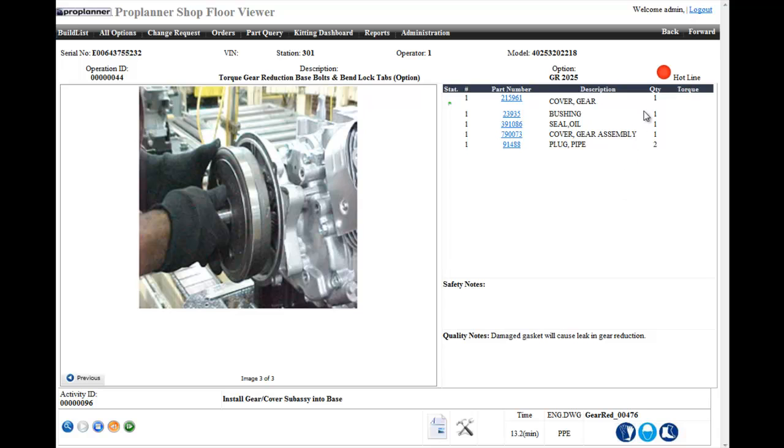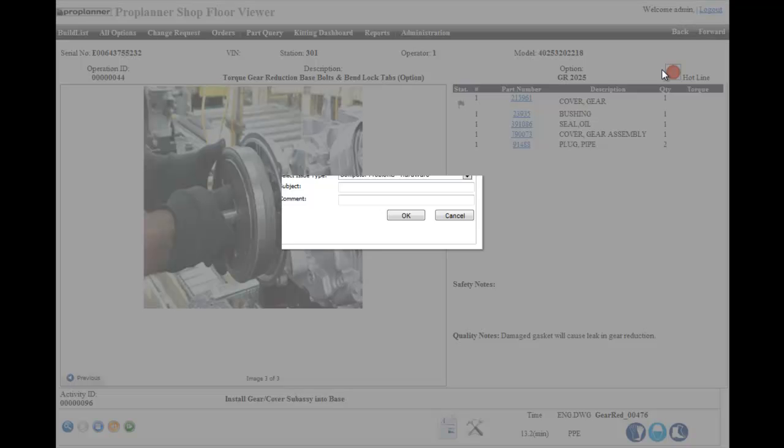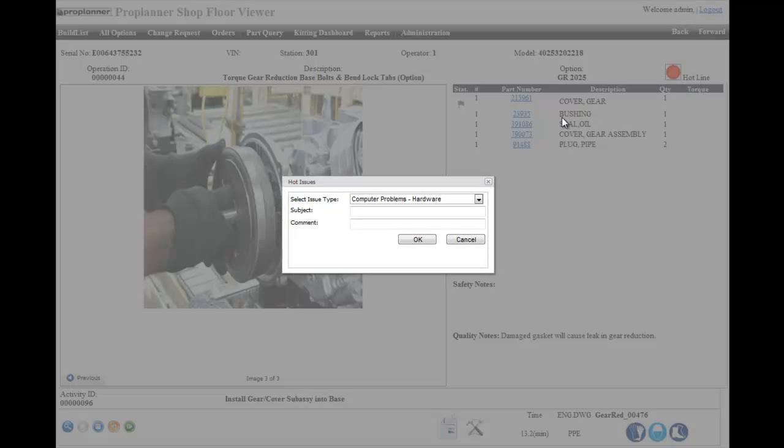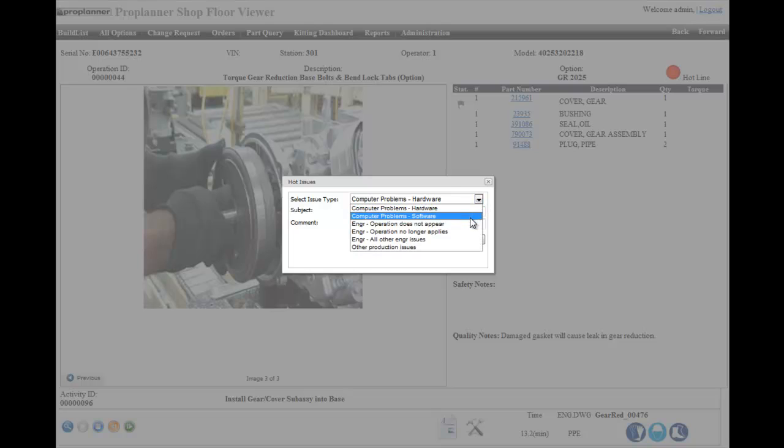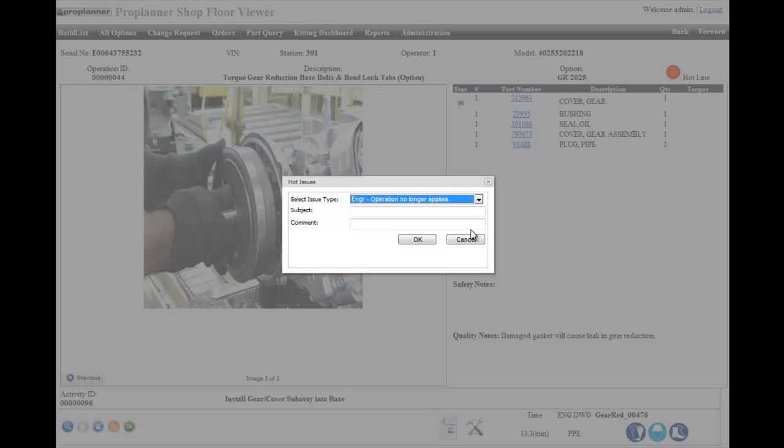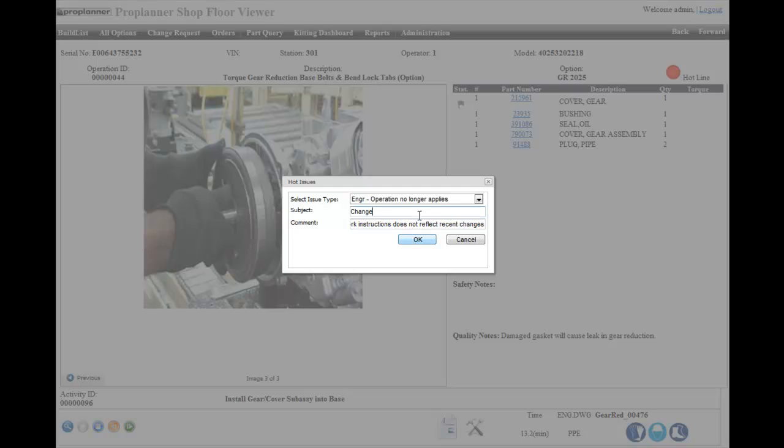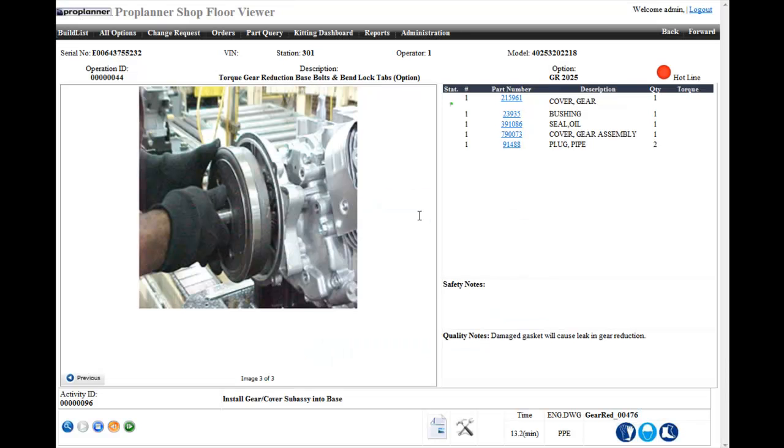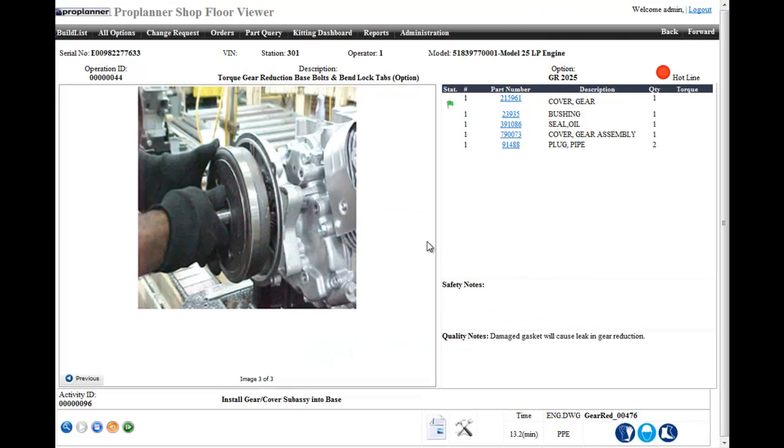Operators can also file part exceptions as well as what we call hot issue concerns to be sent directly to the party responsible so that action can be recorded and taken care of quickly. The work instruction template in the shop floor viewer is completely customizable so that your operators have access to all the information they need to complete their tasks efficiently and effectively.